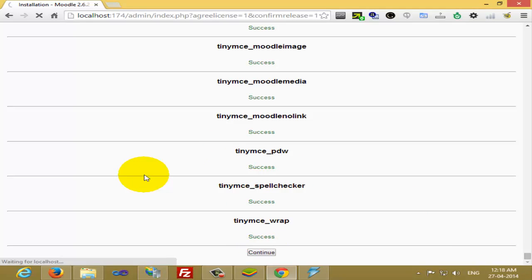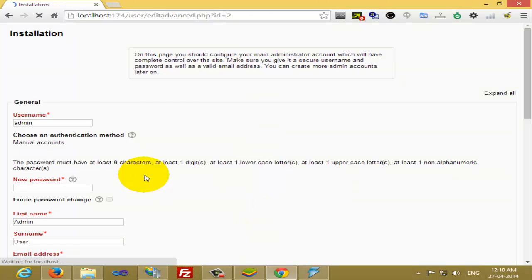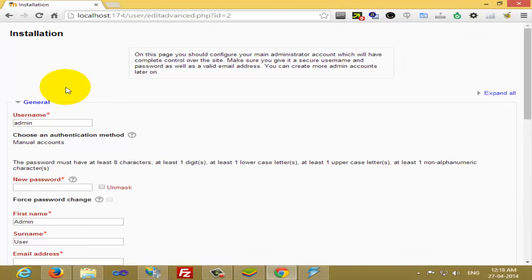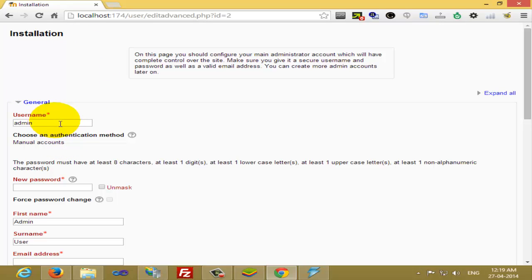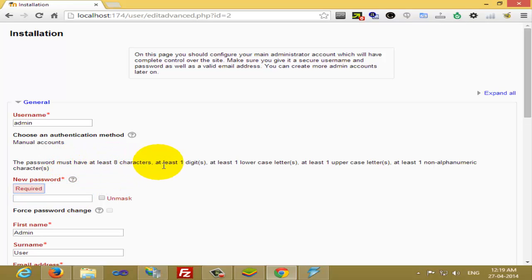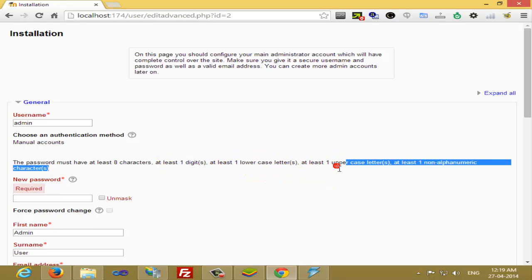Now your Moodle installation is approximately done. Now you have to set the admin credentials. You can give a username and password, whatever you would like to give. Password should be at least 8 characters with one digit, one lowercase, one uppercase, and at least one non-alphanumeric character. You can give any password here.